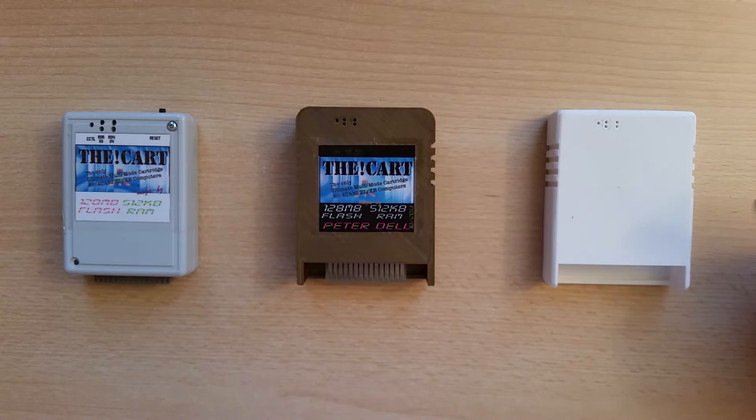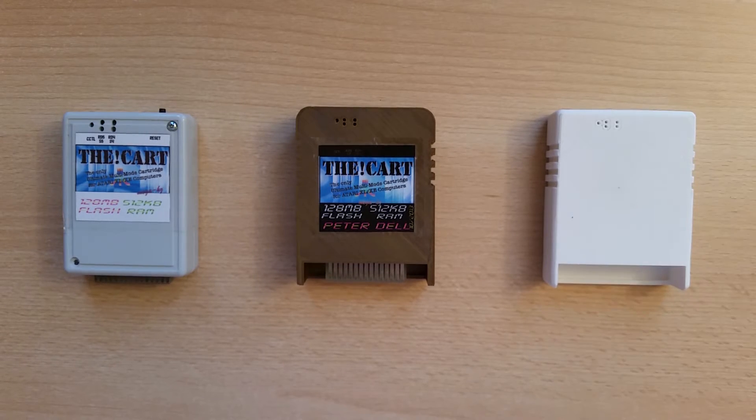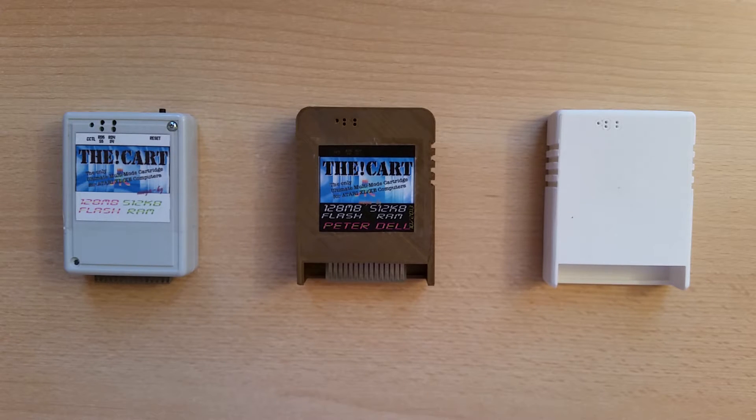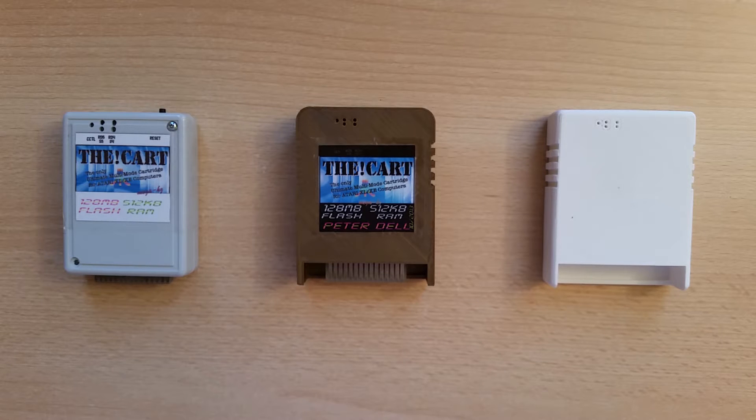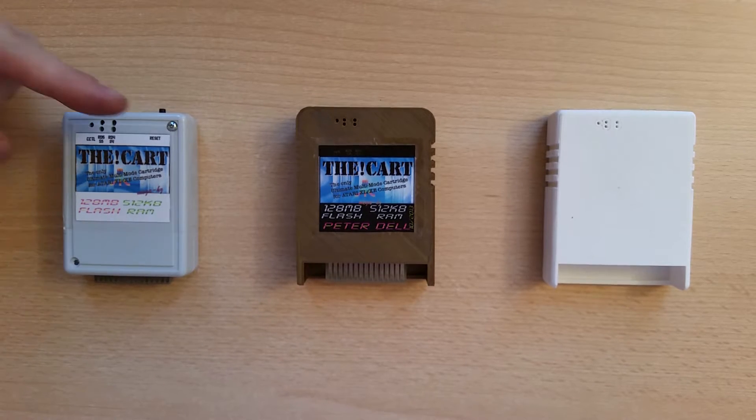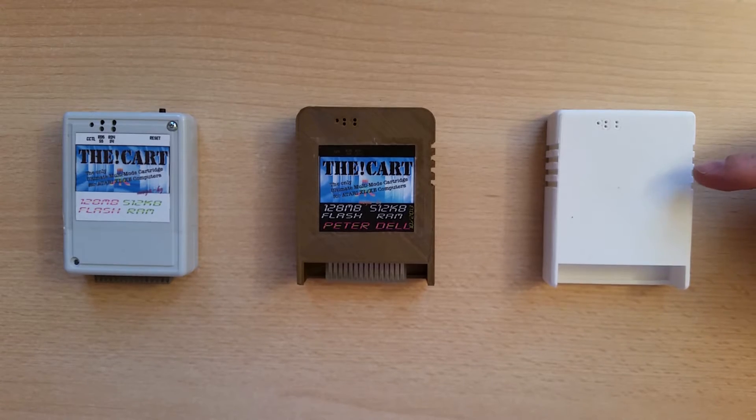What you see on the right is the current version of the 3D printed model for the Descartes shell. And what I am going to show you now is how you can put the PCB from this one into that one.